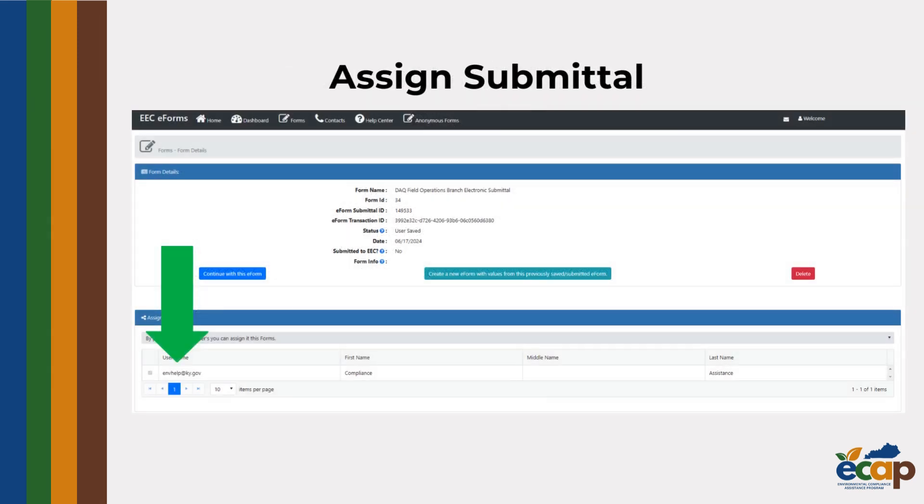To use the Assign Submittal feature, navigate to the Forms Details page for the eForm you would like to share. Below the Forms Details section is the Assign Submittal function. Here you will need to type or find the email associated with the account you would like to share the eForm with.